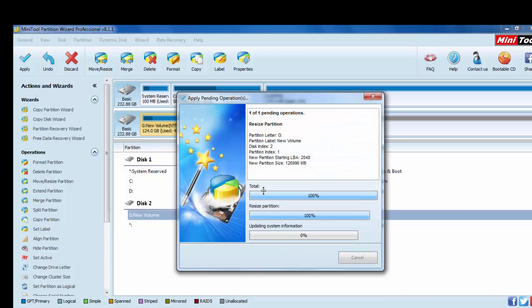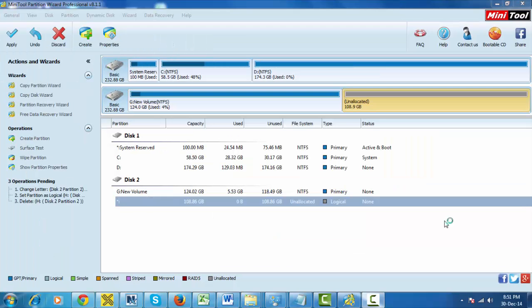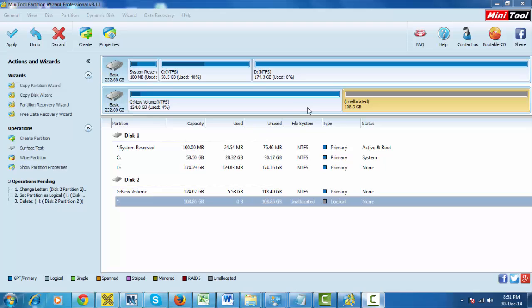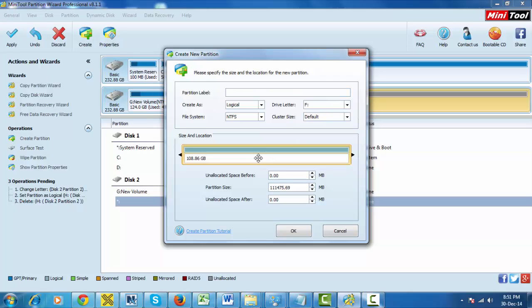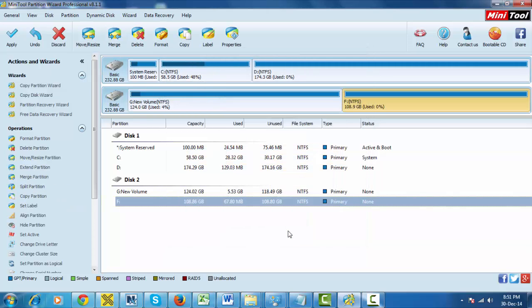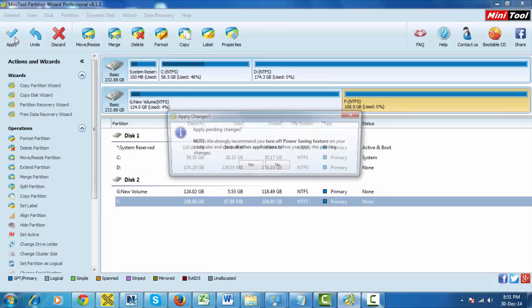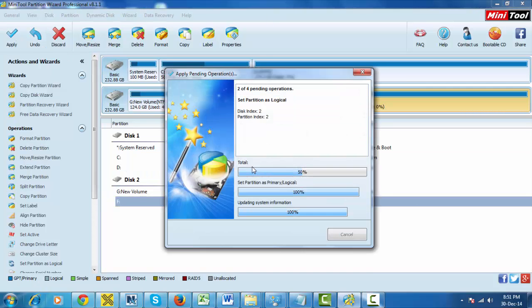Here we can see the partition is already created which is allocated and we need to format it. Already G drive, here we can see 124 GB and the remaining 108 GB. We just need to create, you can see it as primary, and just okay and apply, yes.